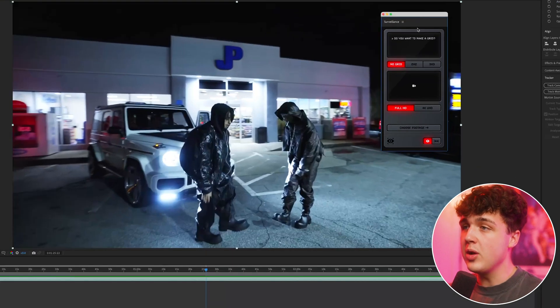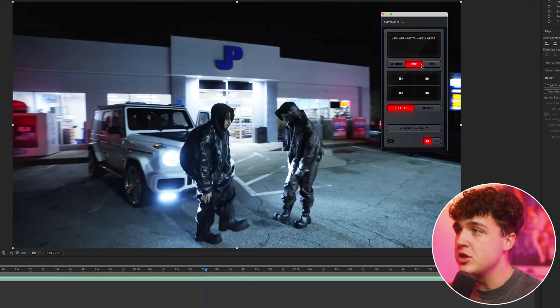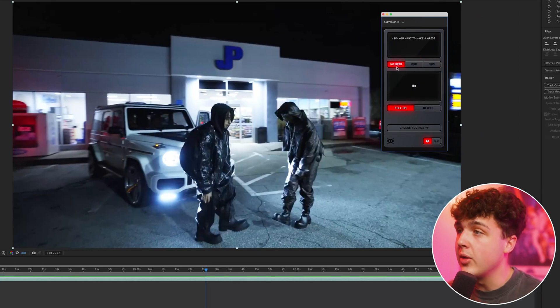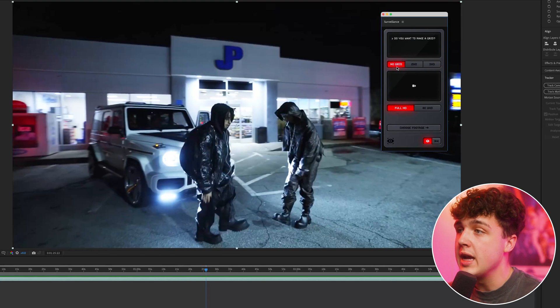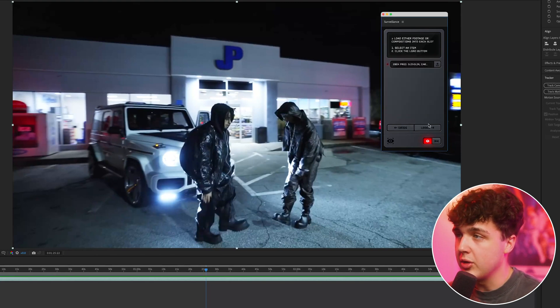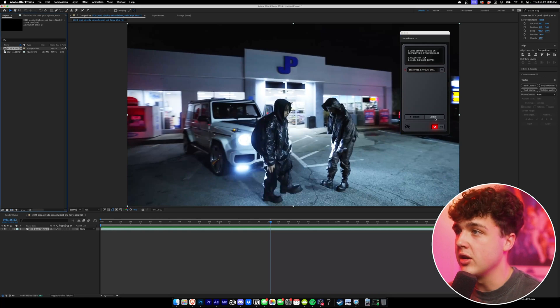Now, the way it works is you can either load in no grid, which will just be a single video, 2x2 or 3x3, which is a bunch of videos you have to load in. We're going to start off and go ahead with no grid. Then you want to pick either full HD or 4K. We're just going to go ahead and choose our footage right here, which we have selected in our project right here.